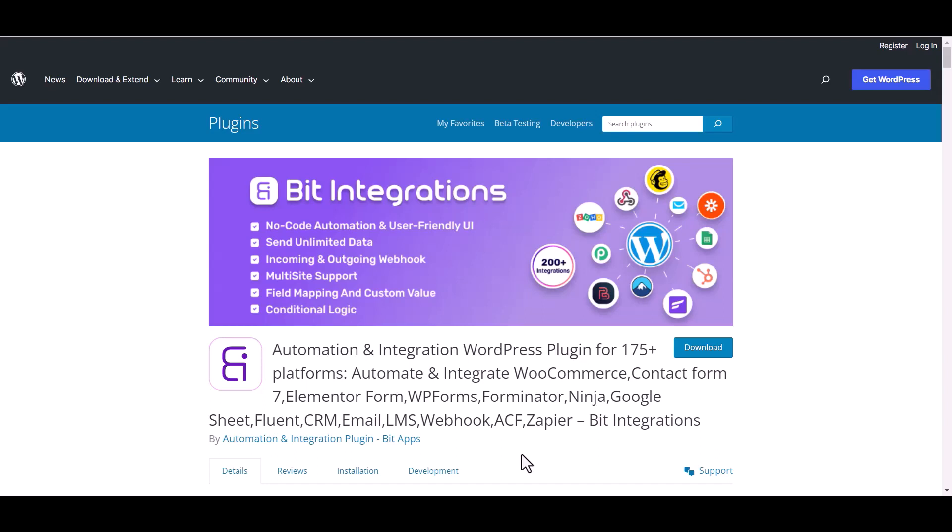I am utilizing the Bit Integrations plugin to establish a connection between these two platforms.